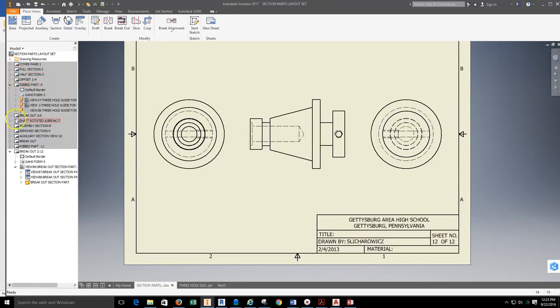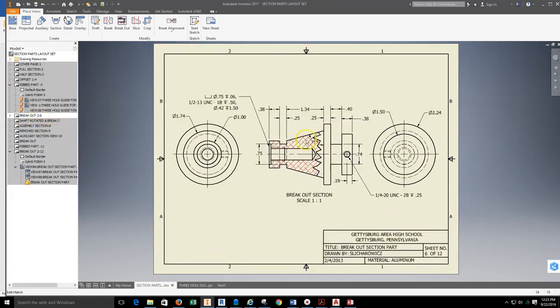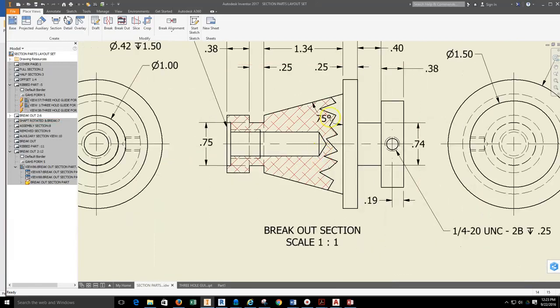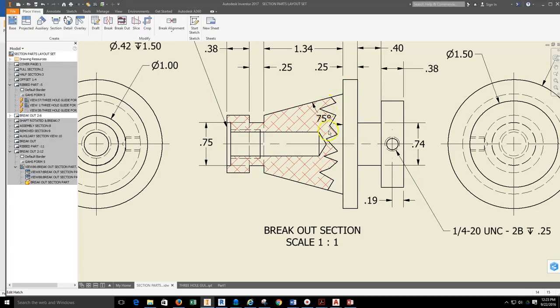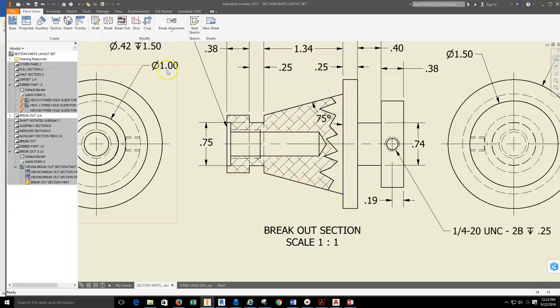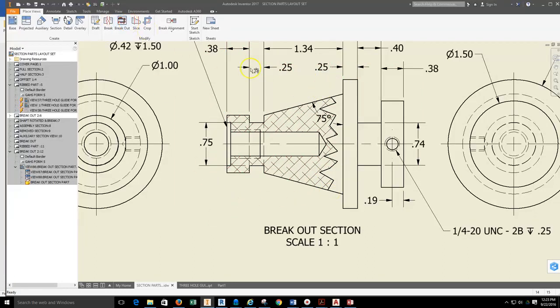In order to make the section view itself, we're going to have this particular break view. We need to create a sketch on what would be this front view, and then draw the profile that we're going to use to create this break view. We'll have to make a closed loop profile, and then we're going to use the breakout tool to select the profile and give it a particular depth.